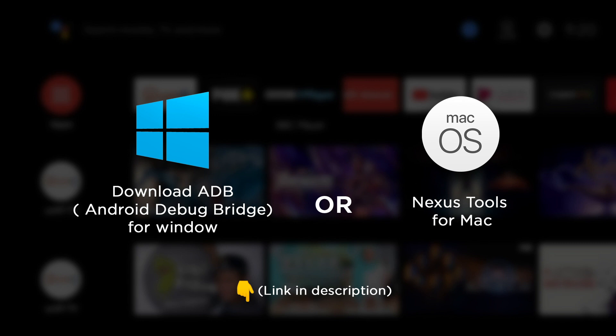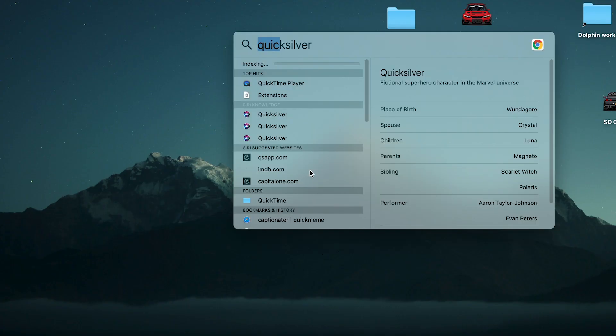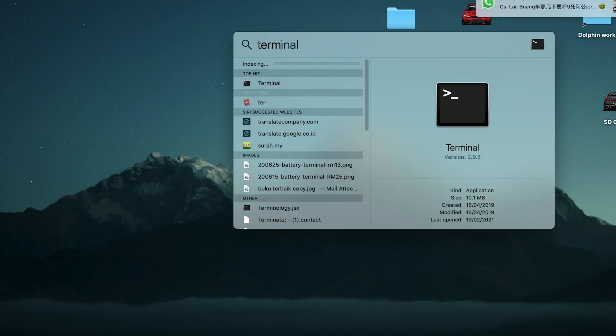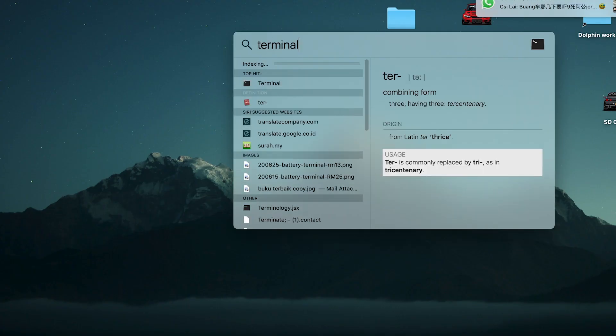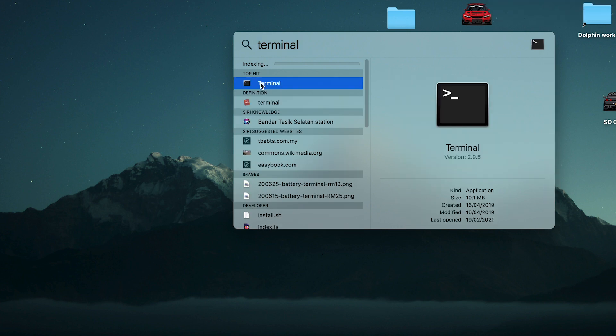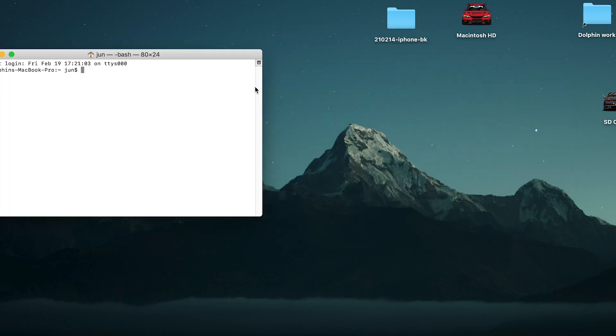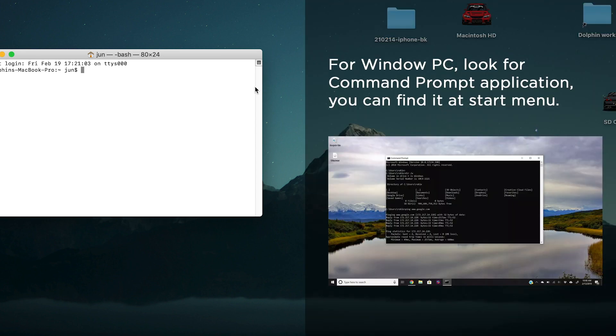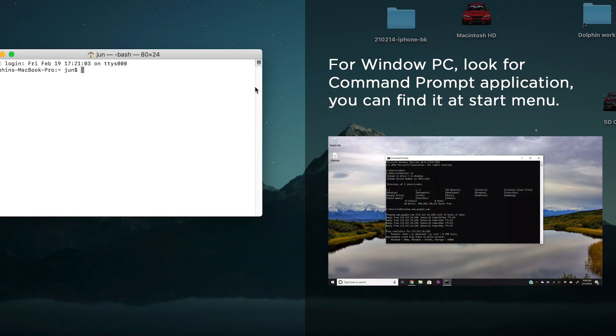Download the Android Debug Bridge software or the Nexus Tools for Mac. The download link is in the description. In the Mac, we will need to open the terminal application. For Windows, you can open the command prompt application. You can find it in the start menu. It's the same application like terminal in MacBook, so the steps from here will be almost the same for Mac and Windows.